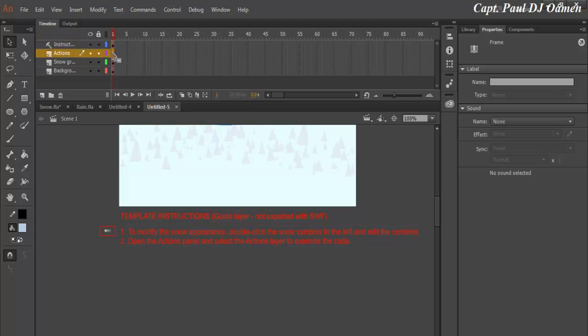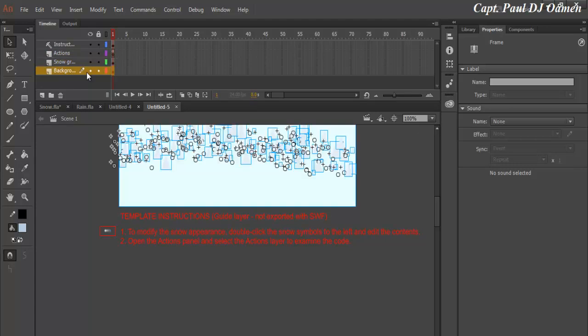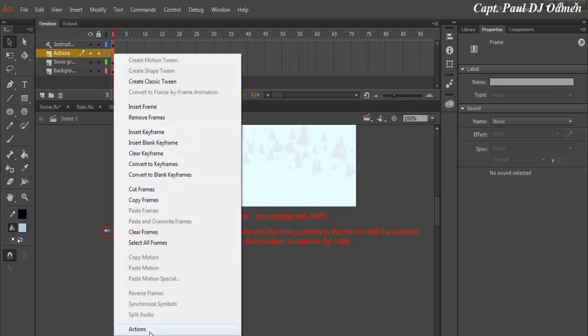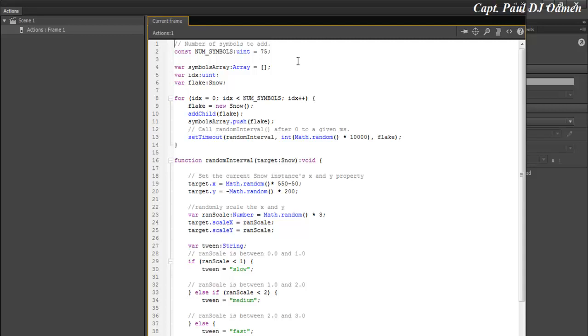Right here we have the action script, we have the snow layer, and we also have the background. What I'm going to do is go straight onto the action script. Right click on the action script. The rate of the snow, the number of snow that falls is about 75 snows per frame. I'm going to increase the size to 2000, so let's enter 2000.